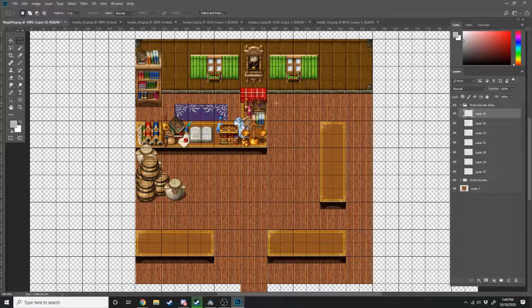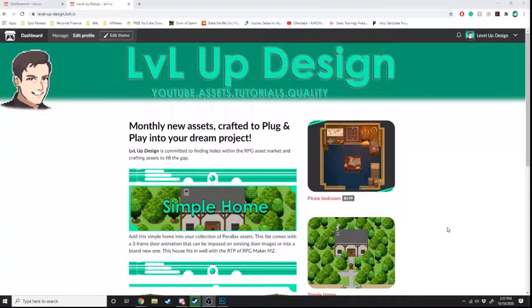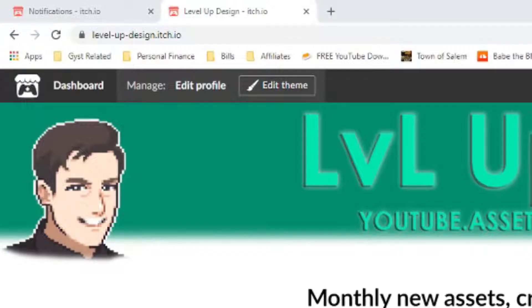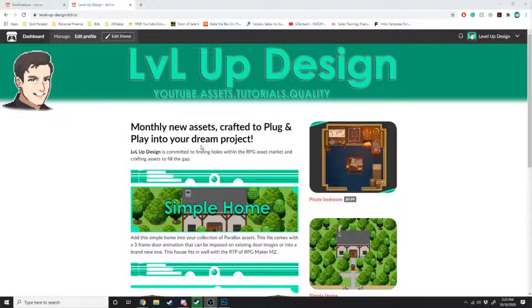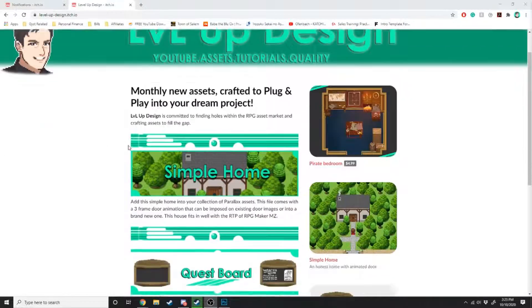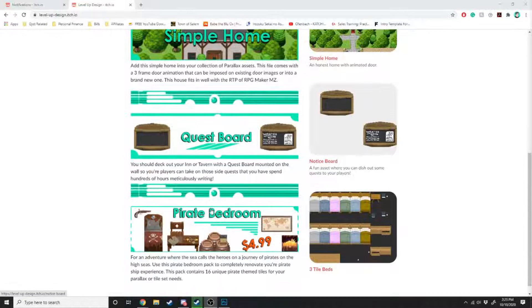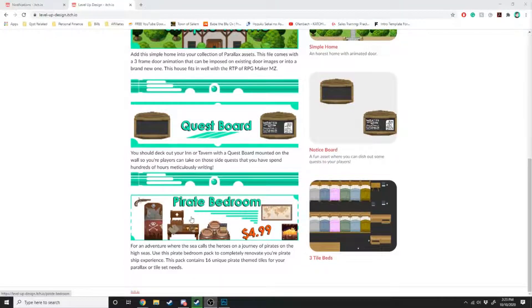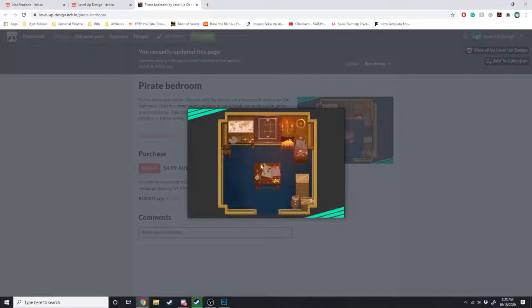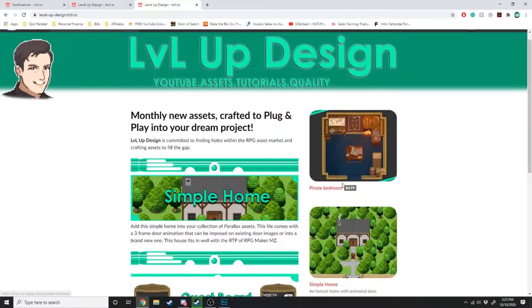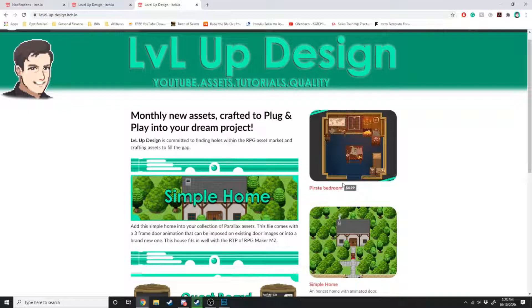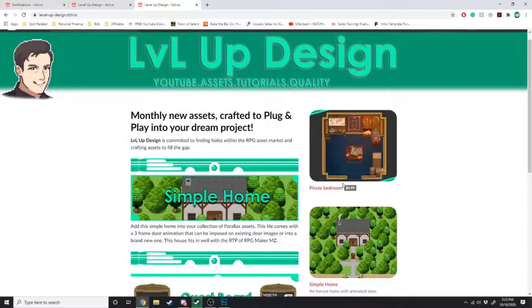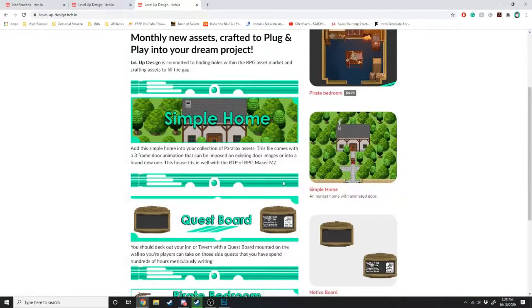The sponsor of today's video is myself. Yes, I have a beautifully crafted itch.io page with some beautifully crafted assets. Some of them are free, some of them are paid. Like this pirate bedroom for $4.99. You can make your very own pirate bedroom looking like this. I create a vast array of assets. So if you want to support my channel, you can scroll down to the description, click my itch.io link and go over there and download some of my assets.